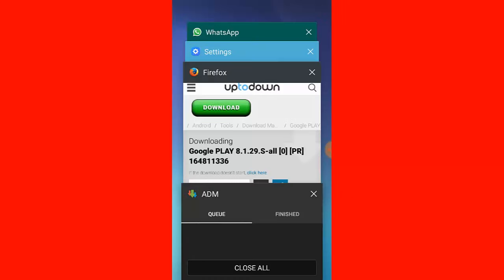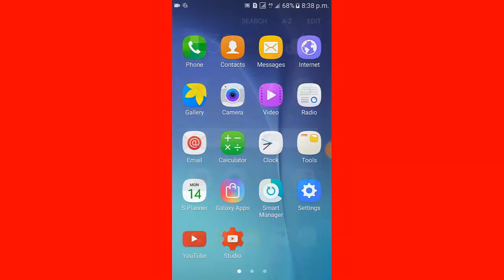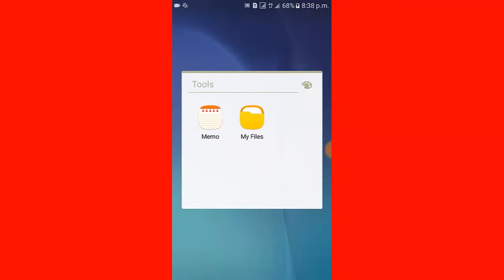You can see the download is complete. Now I go to the phone memory.